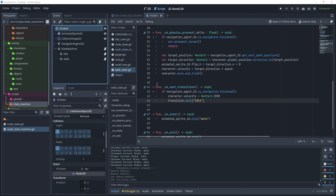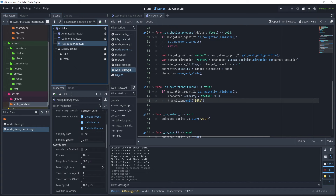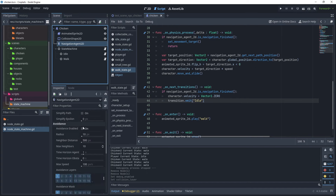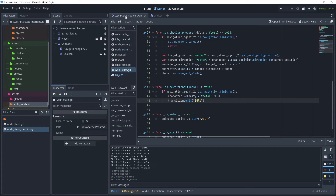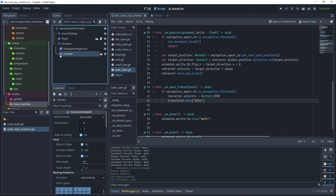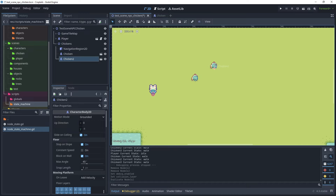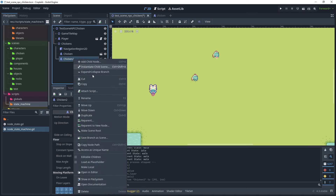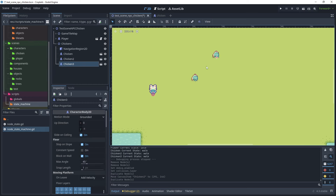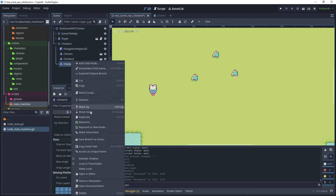Now consider having many chickens in the navigation region at the same time and how agents avoid each other. On NavigationAgent2D there is an avoidance section where we can turn this feature on, but the script will need to be updated to manage avoidance. Head to the test scene, duplicate the chicken scene, move chickens into different positions, and add a fourth one.